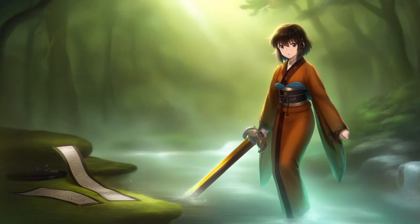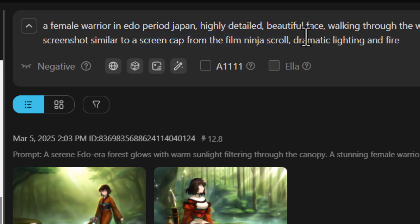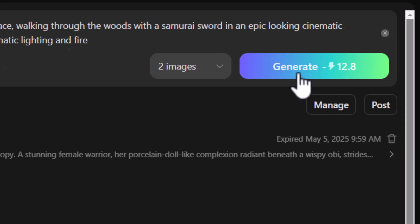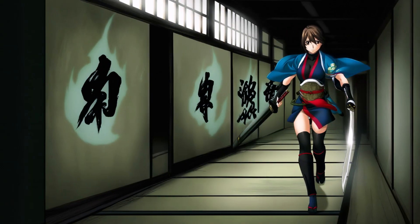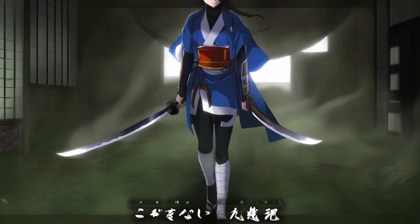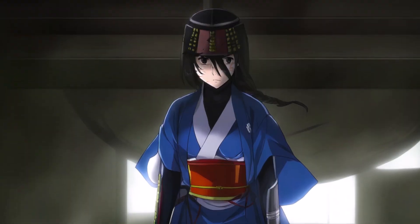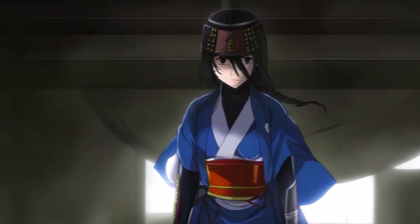Using the expanded prompt I generate two more images and get a nice soft art style. Coming back to the original prompt, I change the Studio Ghibli reference to a screencap from the film Ninja Scroll with dramatic lighting and fire. We get a different but also nice aesthetic, though one image has some lettering at the bottom that I'd like to get rid of, and I'd also like to improve the face a little.